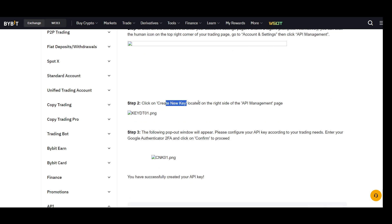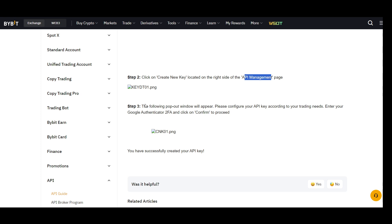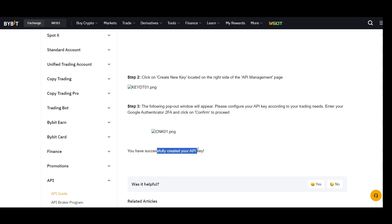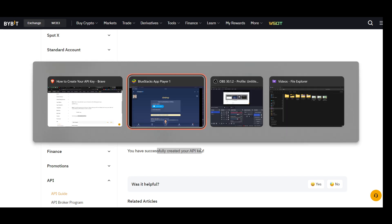Click on 'Create a New API', located on the right side of the API Management page. A pop-up window will appear — configure your API key according to your trading needs. Enter your Google Authenticator two-factor authentication code and click Confirm to proceed.